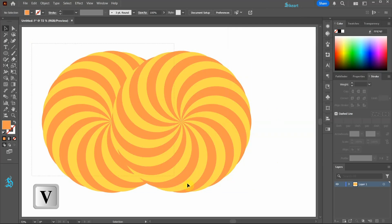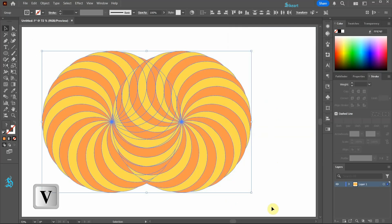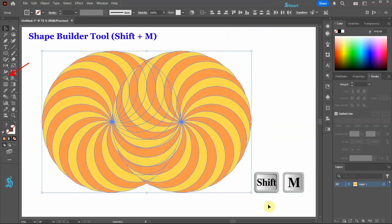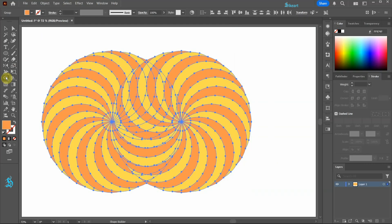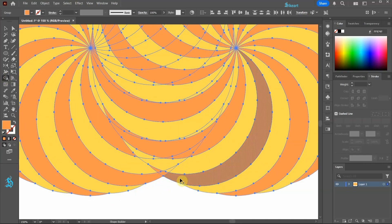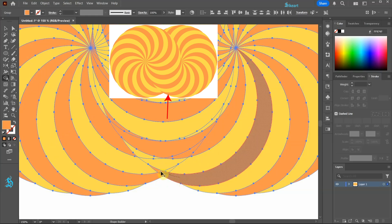Select everything and then go to the shape builder tool. Now we will create new shapes. Having a sketch for reference is helpful.